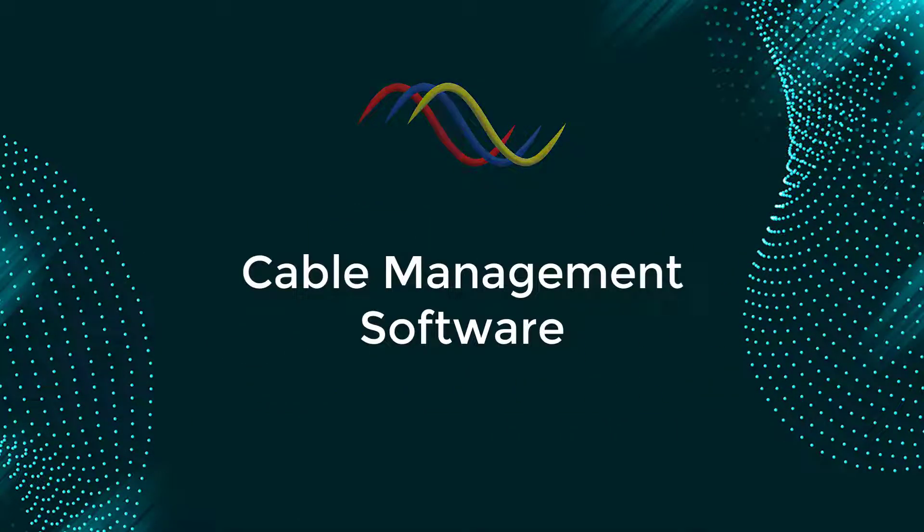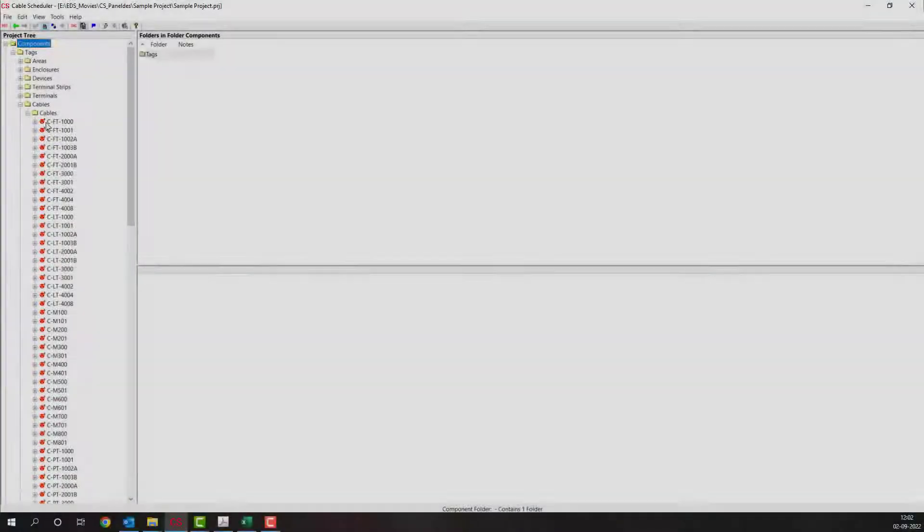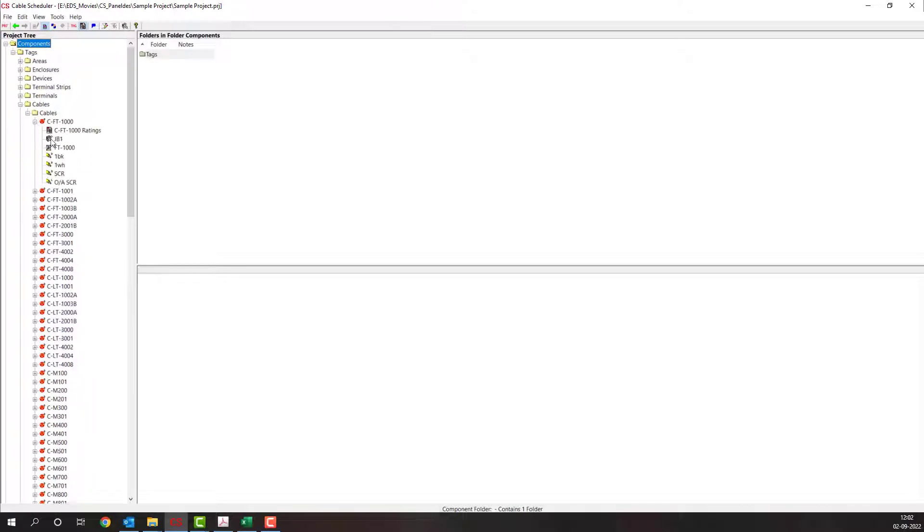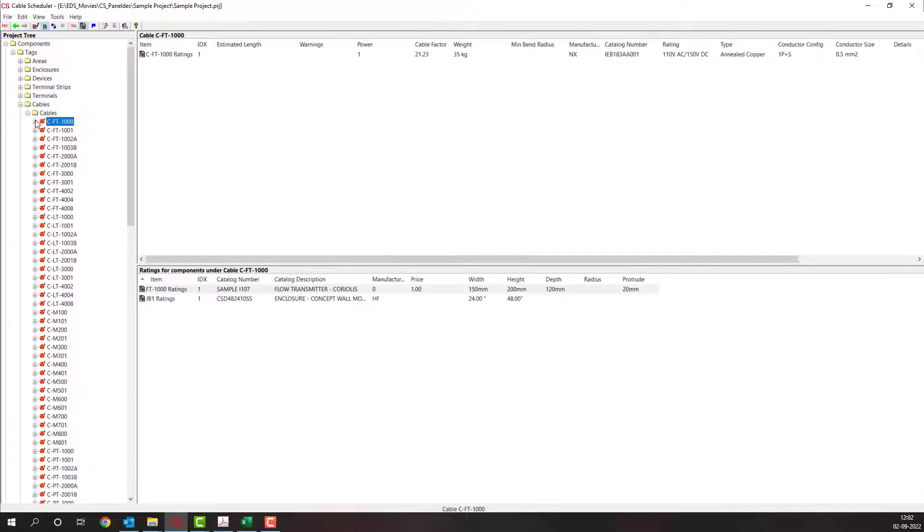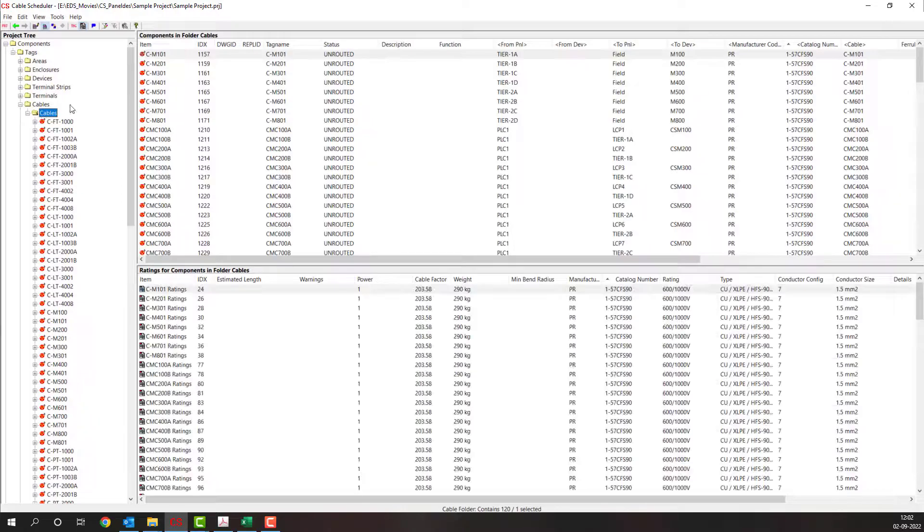Cable Scheduler is part of the Electors Design Suite and is a database tool for designing and managing all of your project cabling and raceway.